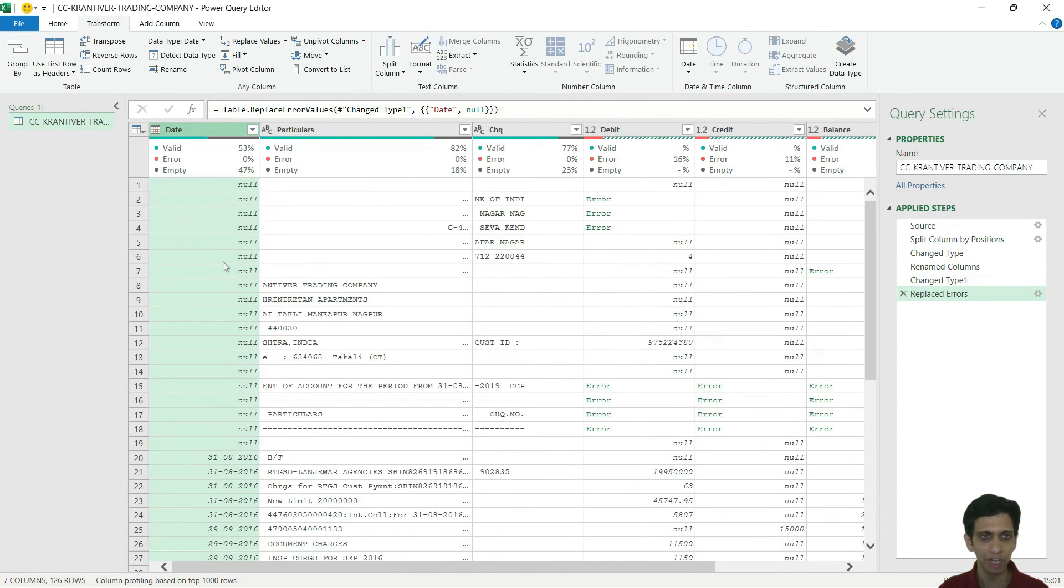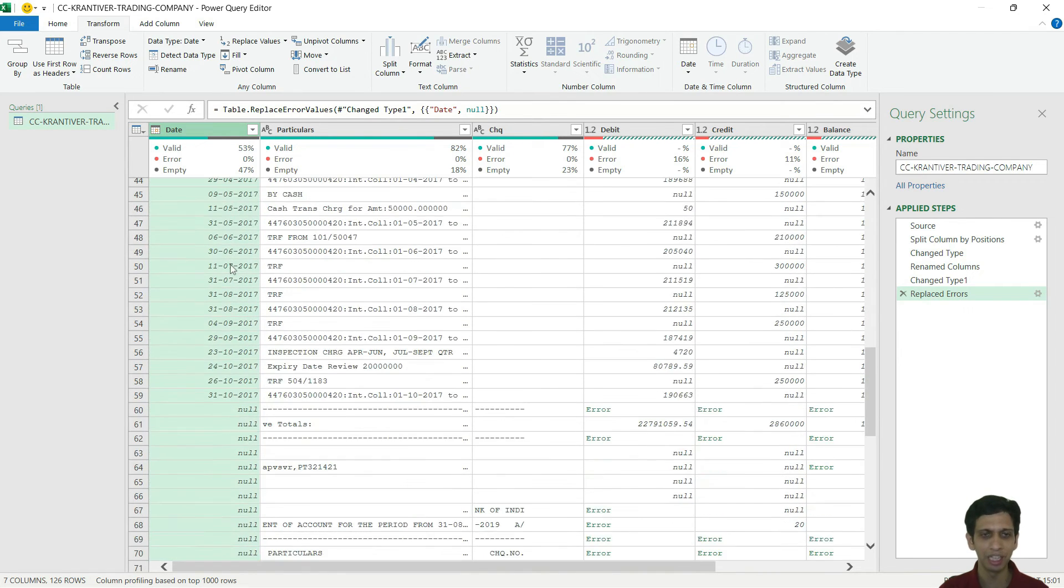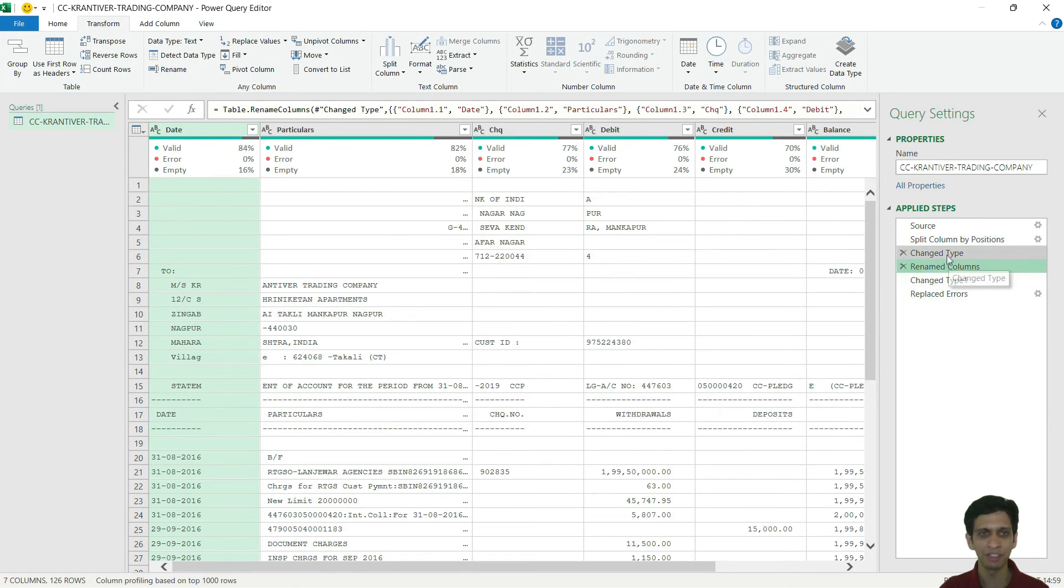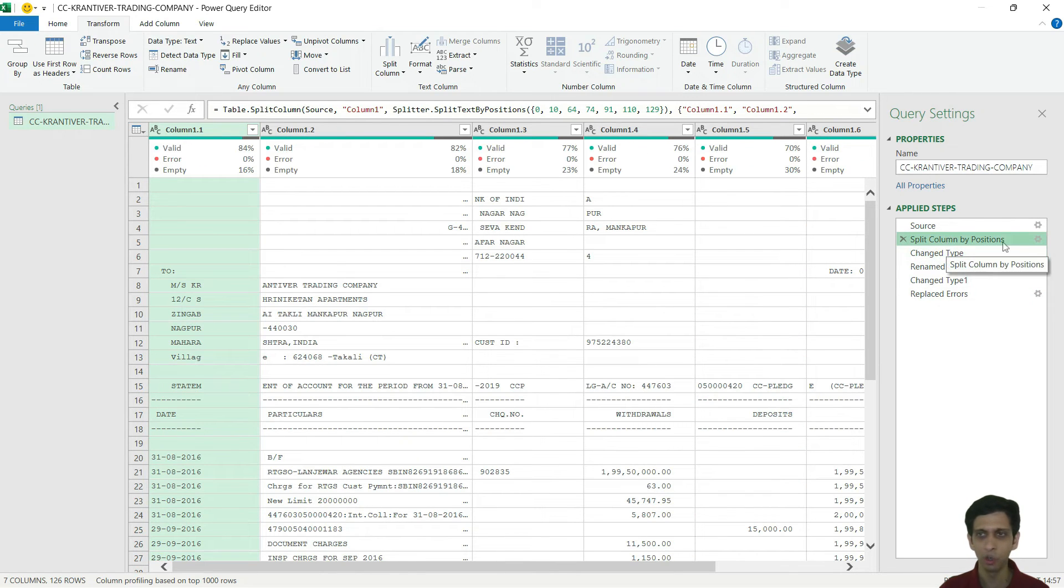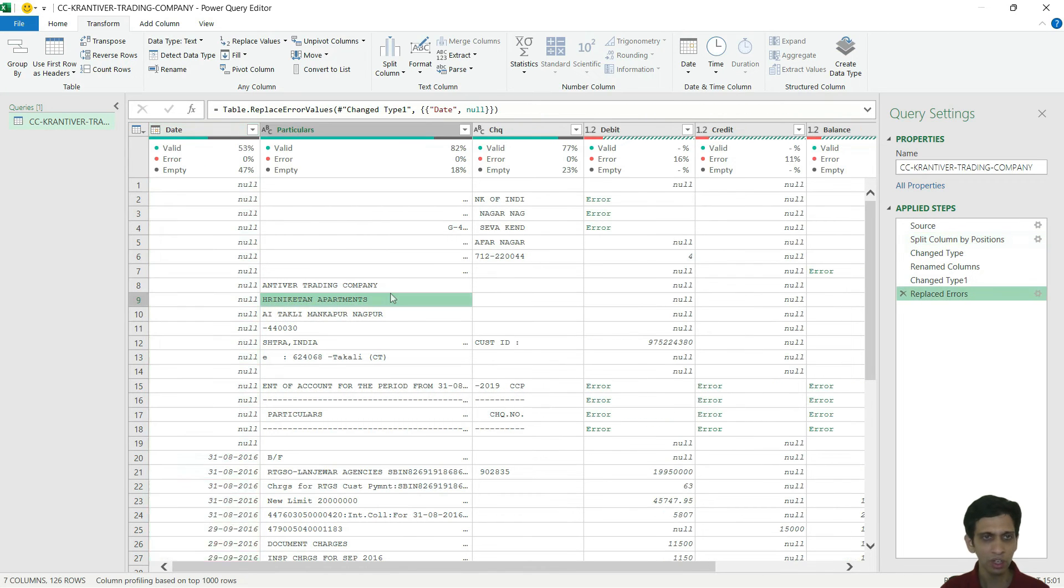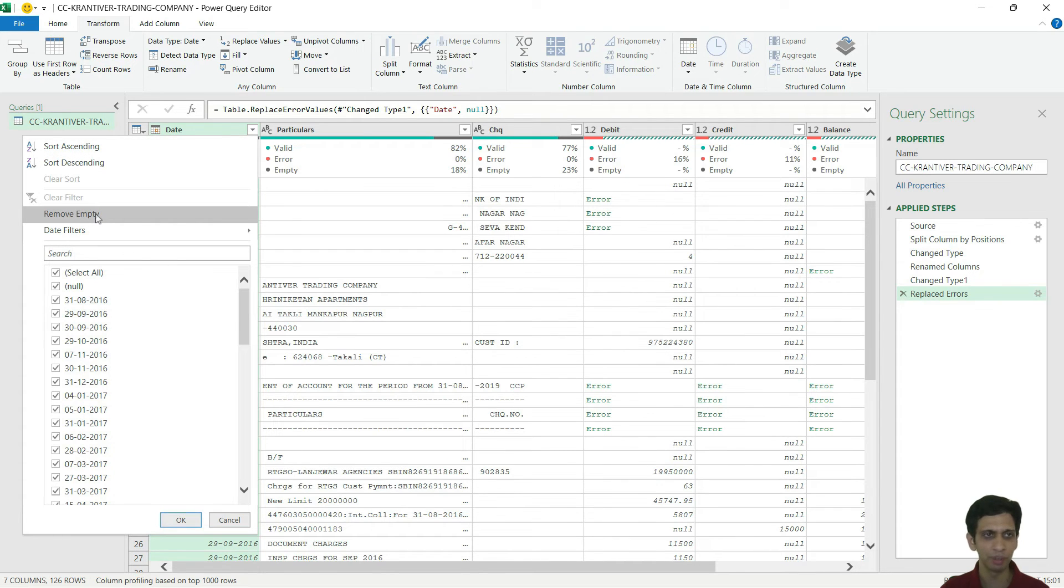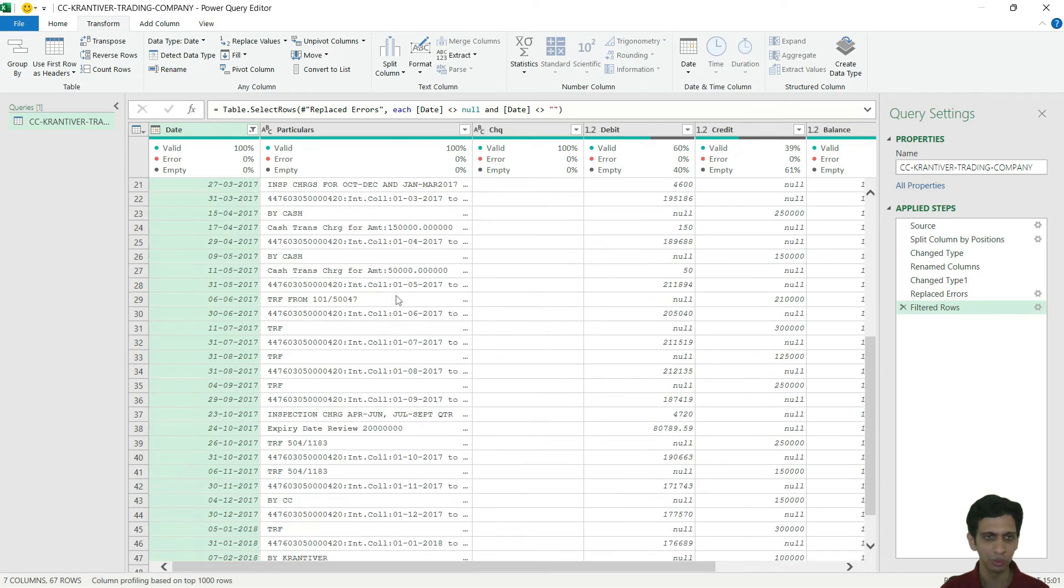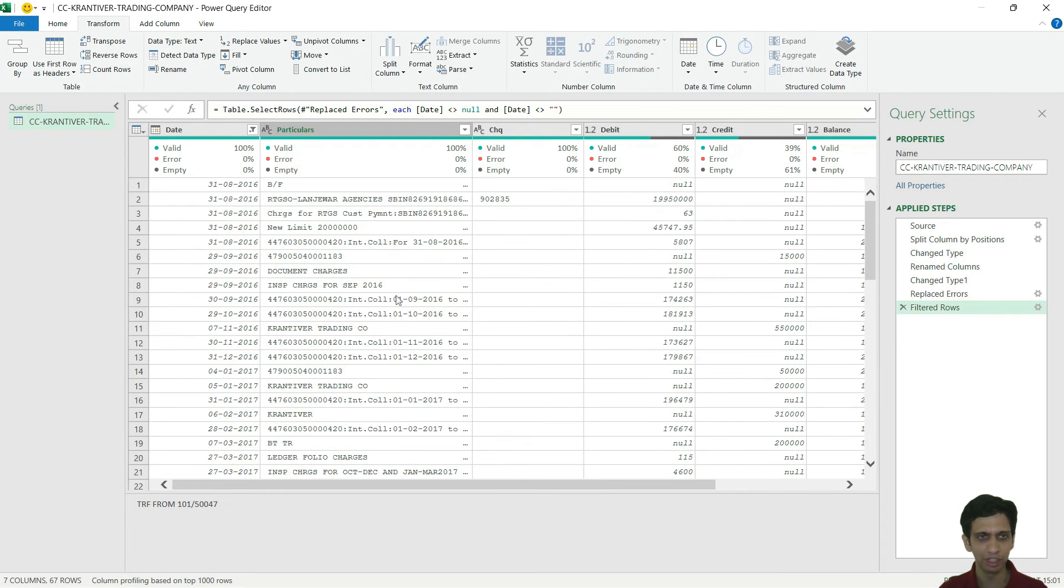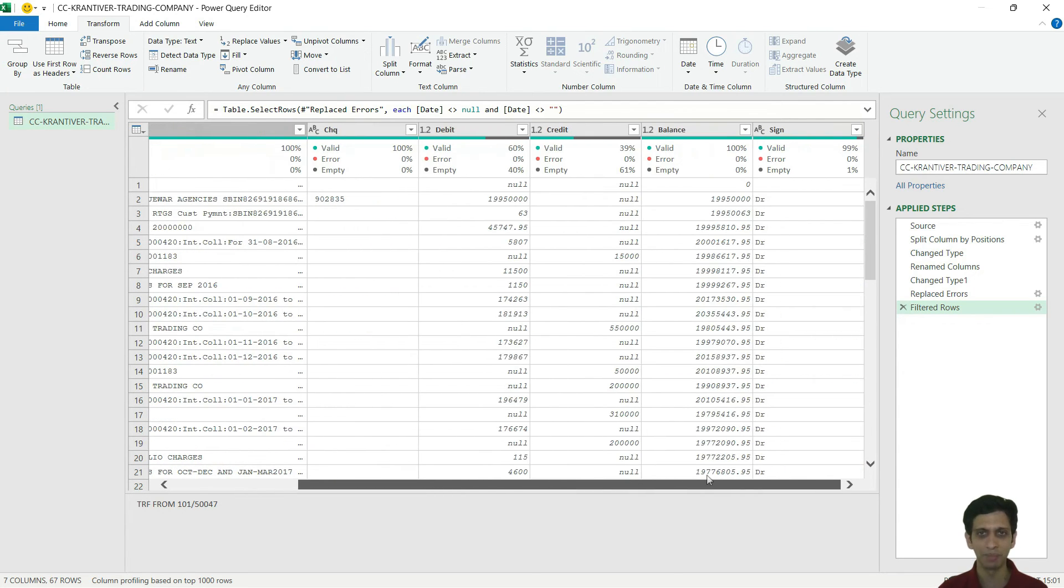The moment I do this, all the errors get converted to blank or null. And please notice our query is recording our steps. So you can always go back and rectify any of the steps by clicking on this gear icon. Now we can say remove empty, that means null rows from this. Remove empty. So naturally, all the grand total and printing related, all these titles, column titles are gone. And this is a very sanitized version of data.